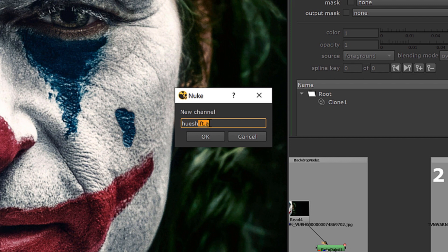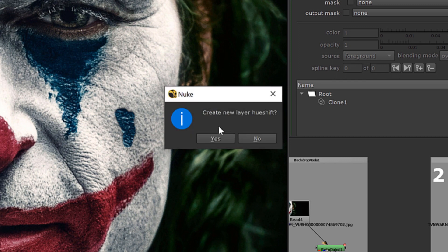Actually, the channel name should be like this because when you create a channel name without the period symbol, it will show an error. Actually, what the period symbol represents is the name before the period is a layer name, and the name after the period symbol is the channel name, like red, green, blue, alpha, UV, like that. Okay, hit okay. Okay, now it's asking for create new layer hue shift. Click yes.